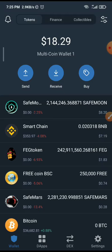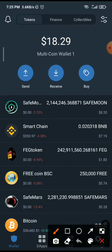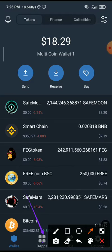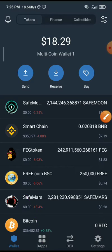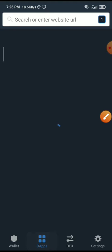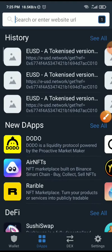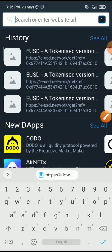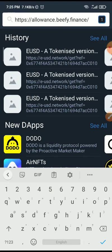Click on dApps browser here. Once you click on dApps browser, you can now paste it below. If you cannot copy, just click on allowance.beefy.finance as you can see on the screen, then search.